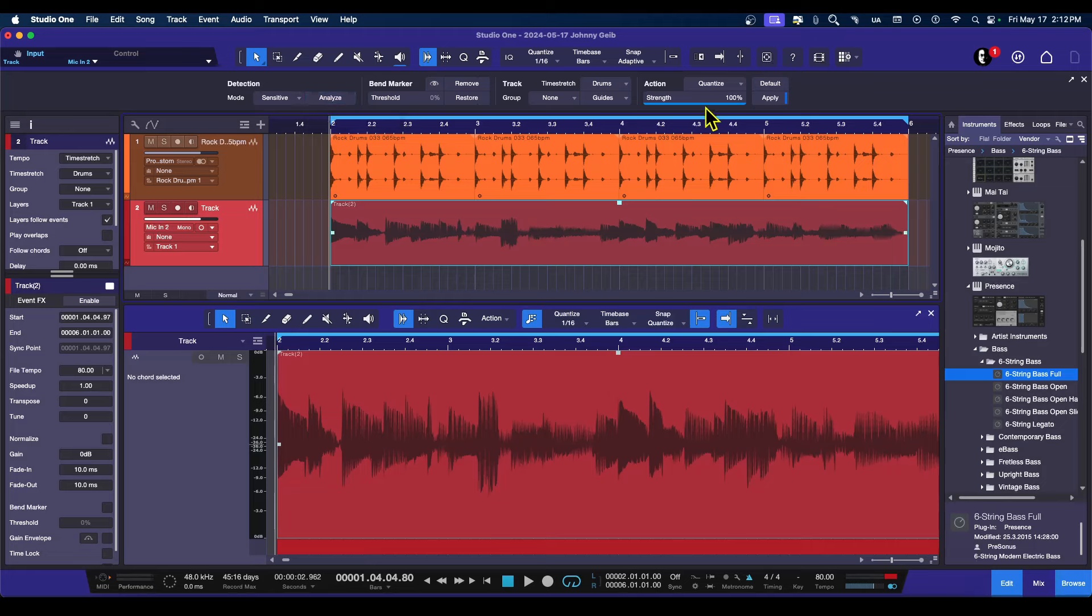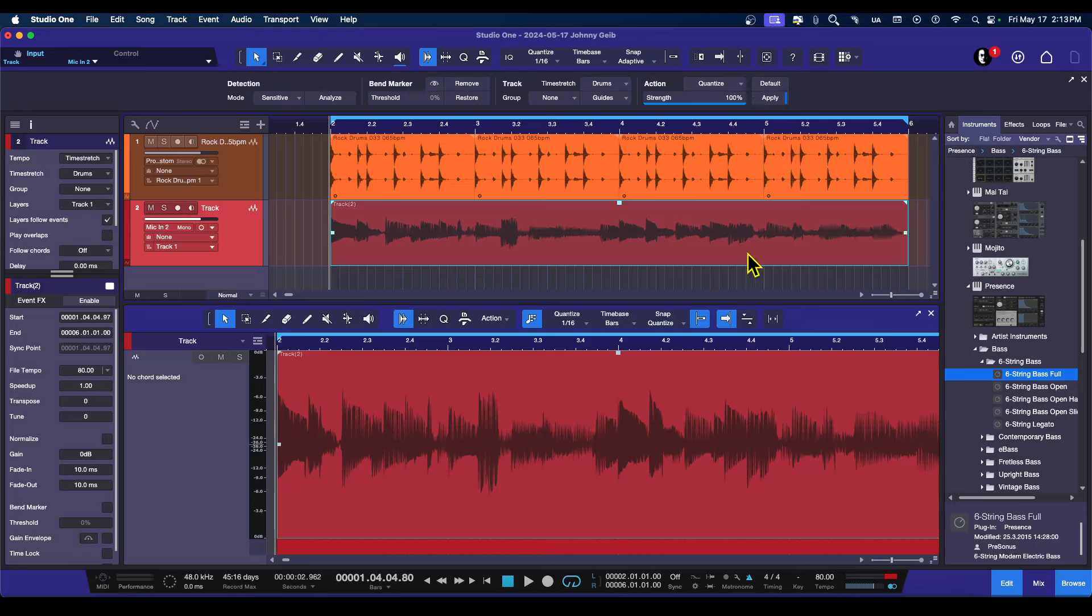You can choose the strength of the analyzing, so it'll automatically put in the bend markers per the transients, and then you can go ahead and quantize, and you can choose to quantize. Let's show you how to do that.